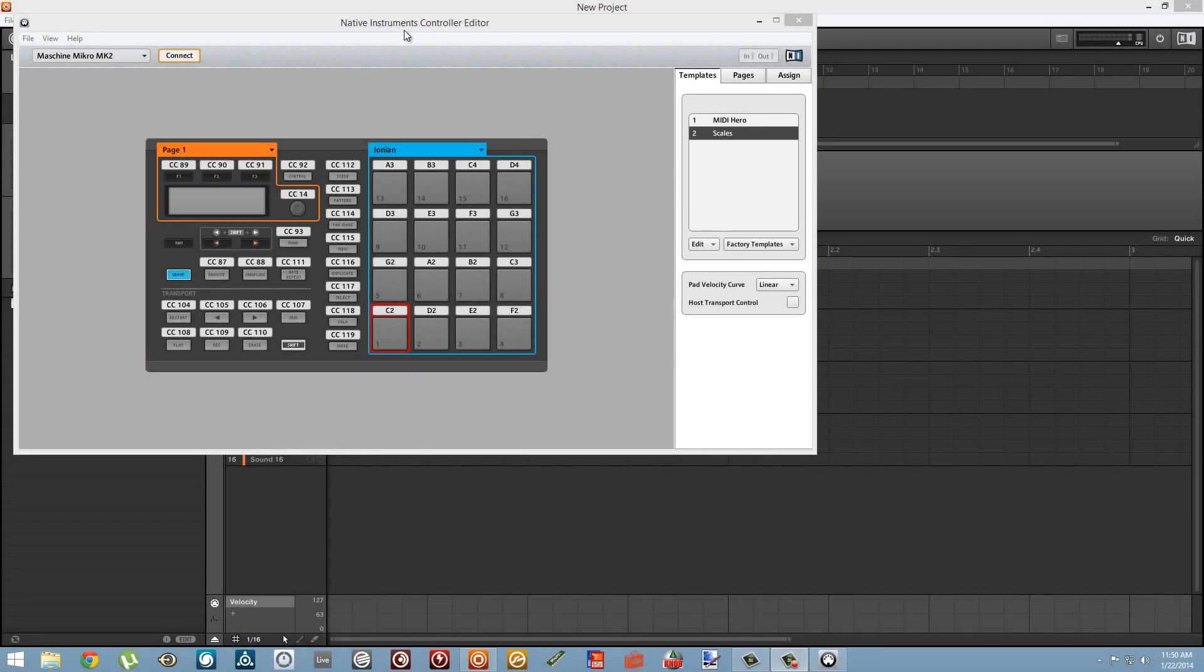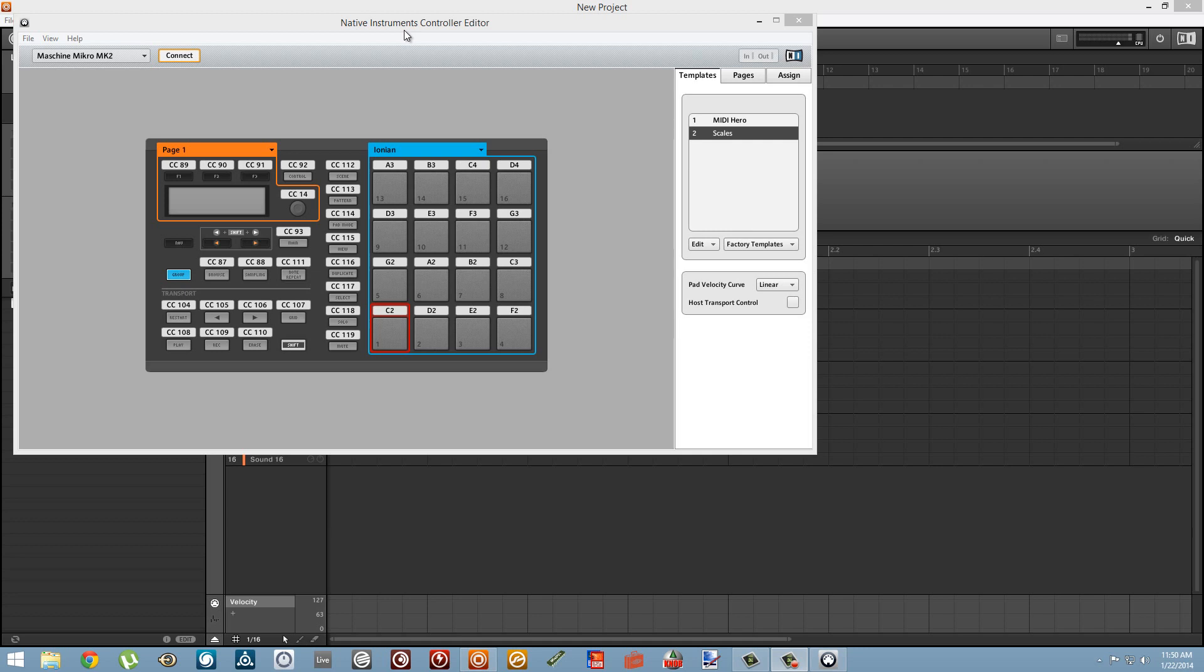Hey guys, this is Salamander Anagram with Machineskills.com and in this video I'll show you how to set up a template in Controller Editor so that we can use our Machine pads to control knobs in our software.